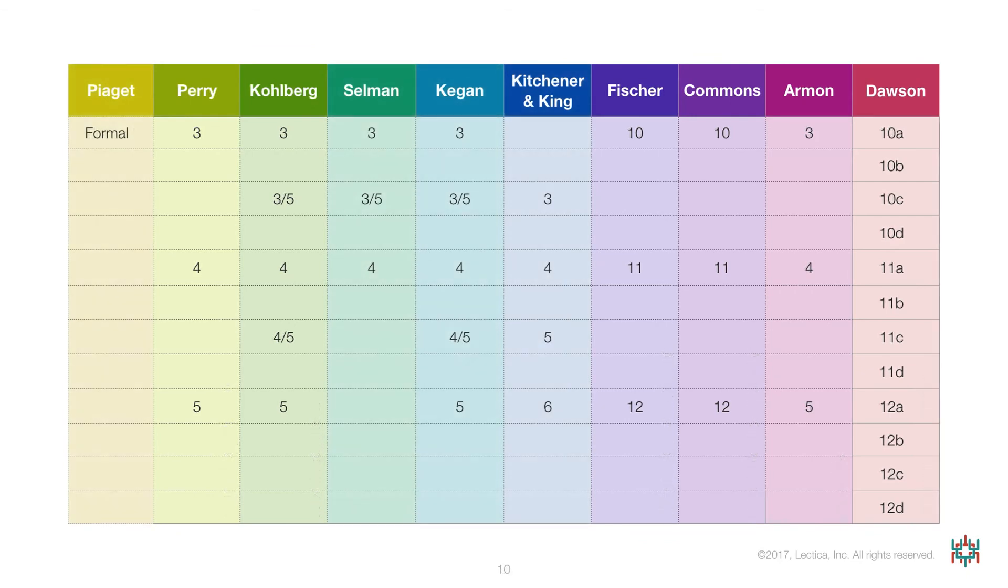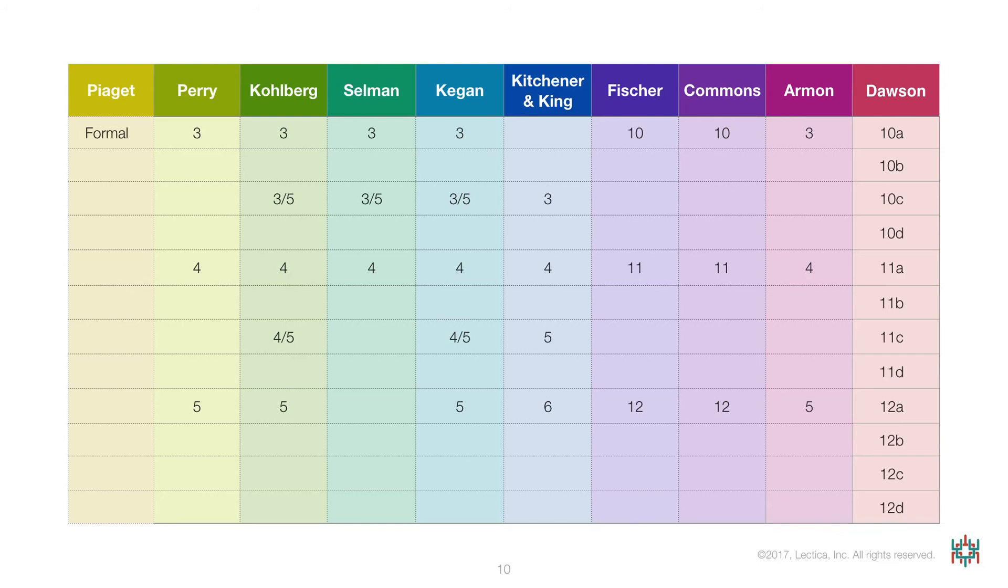These comparisons lead to the conclusion that the dimension of capability that underlies all of these models and metrics is hierarchical complexity, and that the Lectical Assessment System is almost certainly the most reliable and precise measure of this dimension.